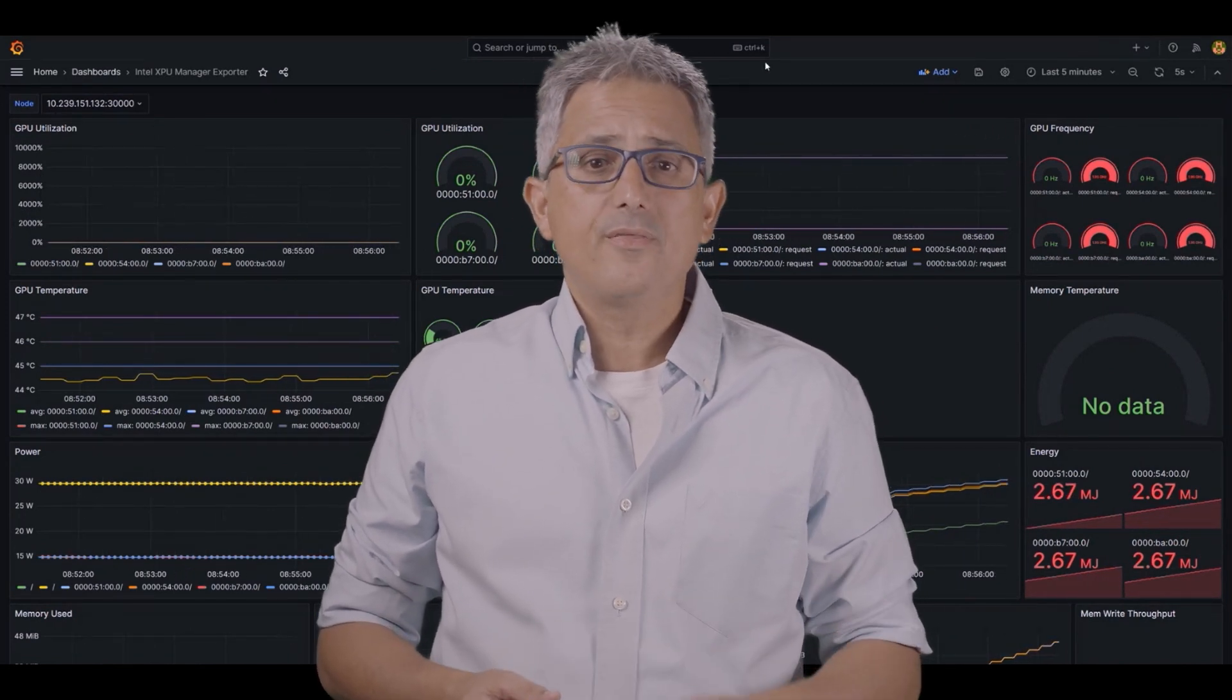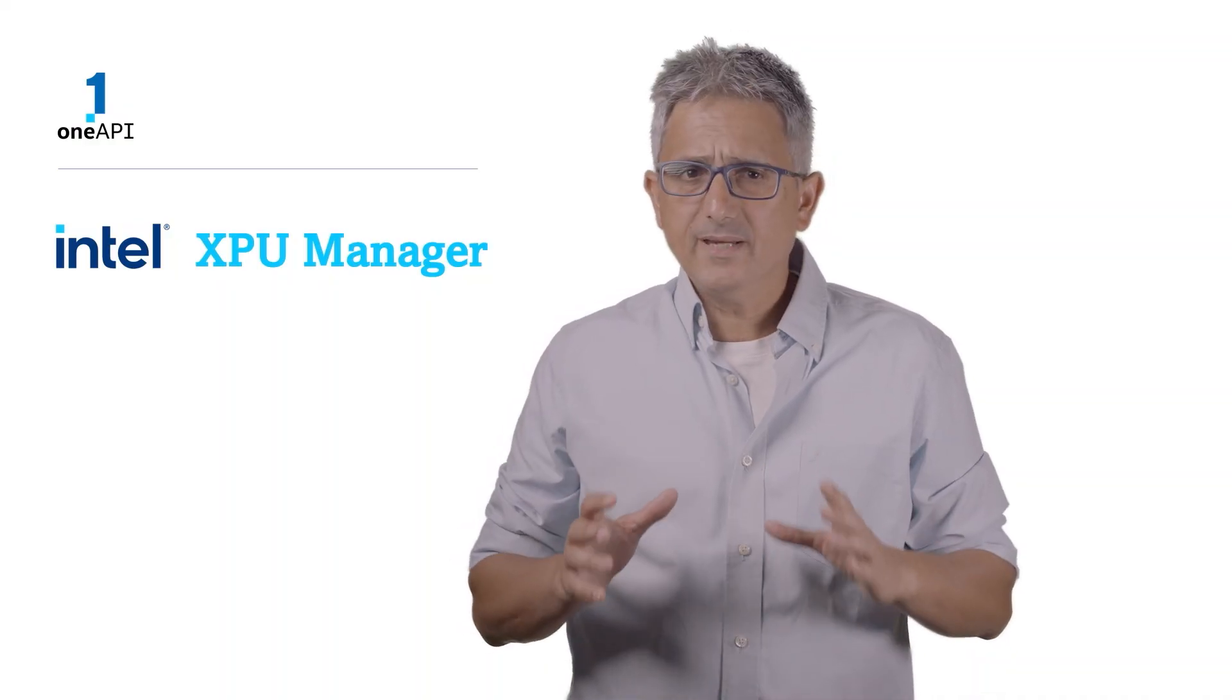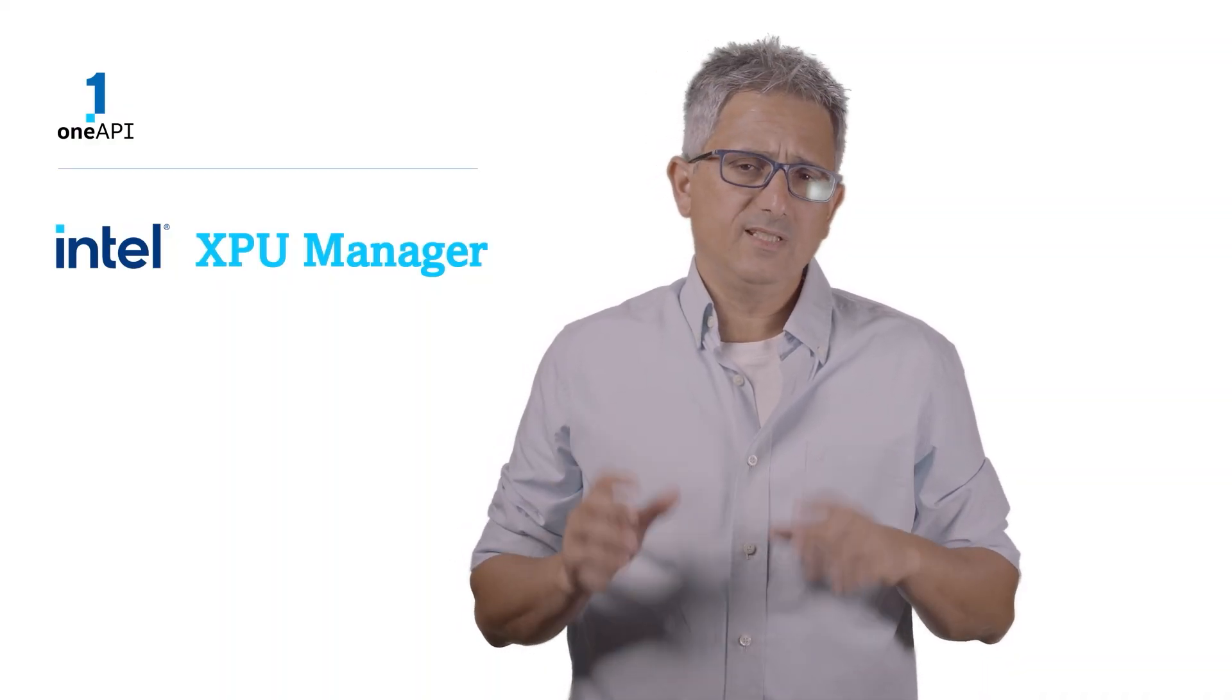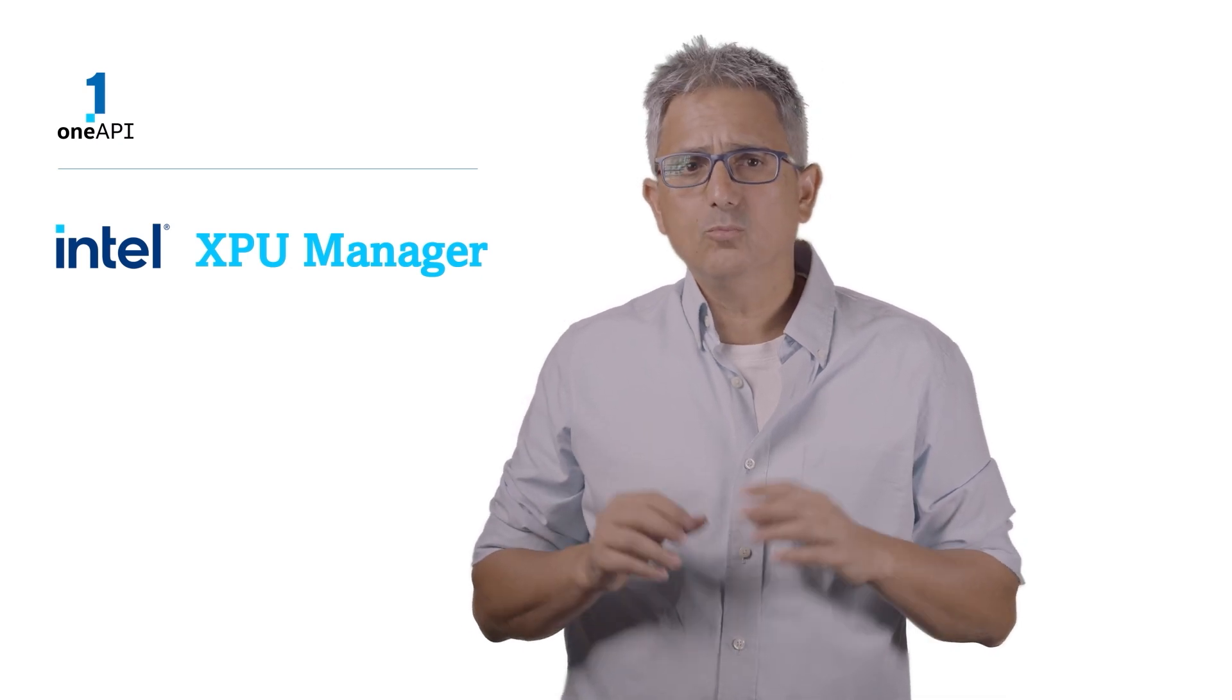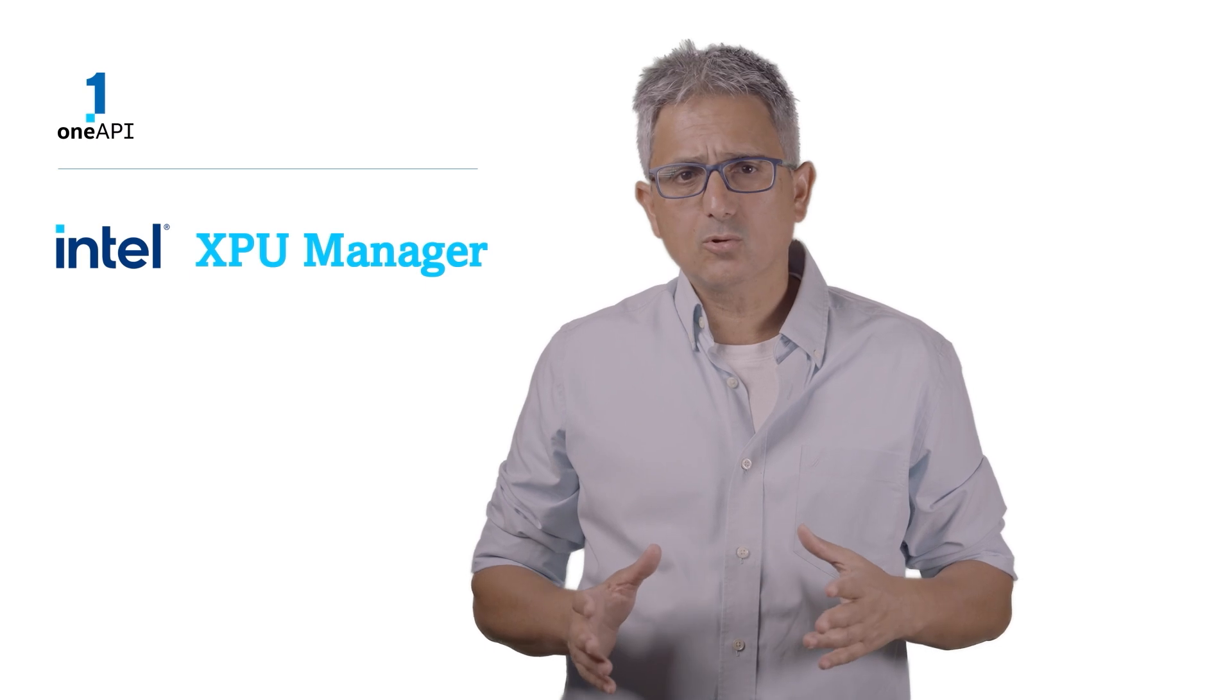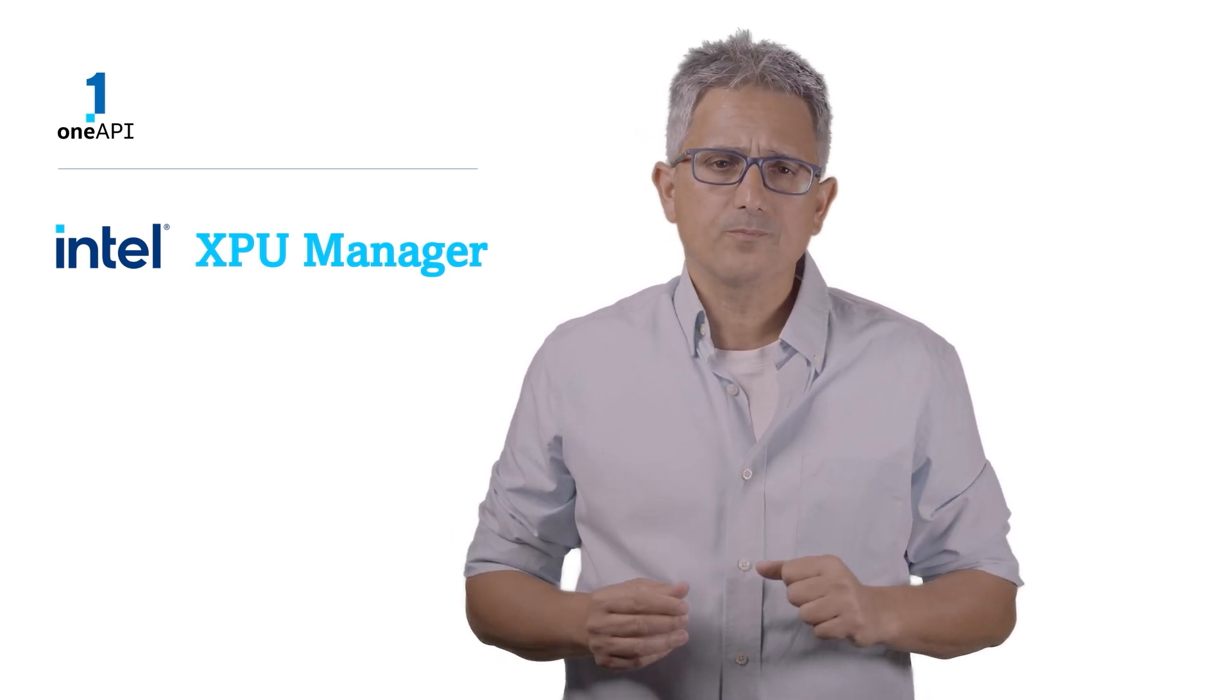Let me show you the XPU manager. The XPU manager is currently mostly used for Intel GPUs, but will be expanded to more devices. It is free and open source, it has many capabilities. Let me just show you.